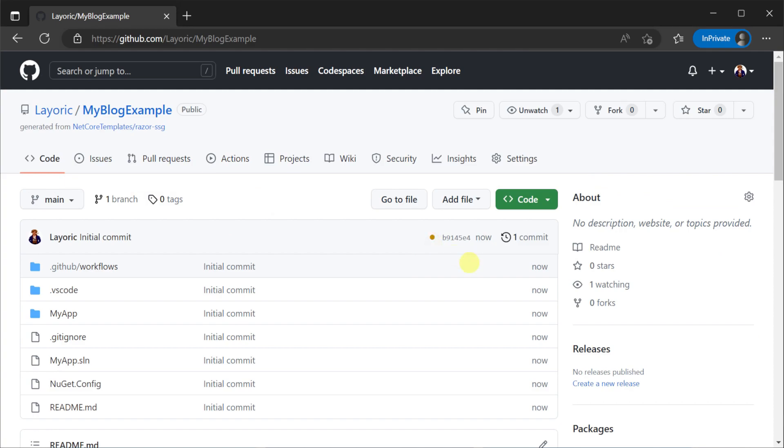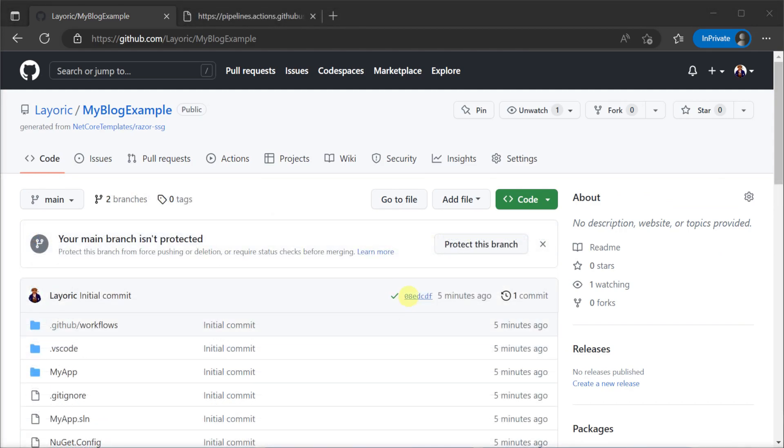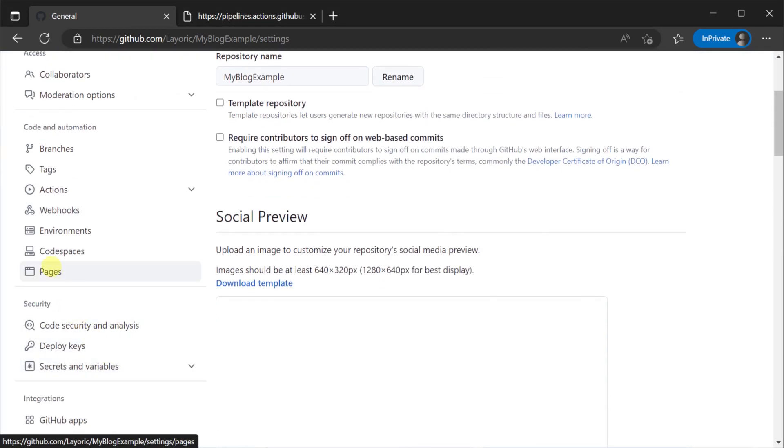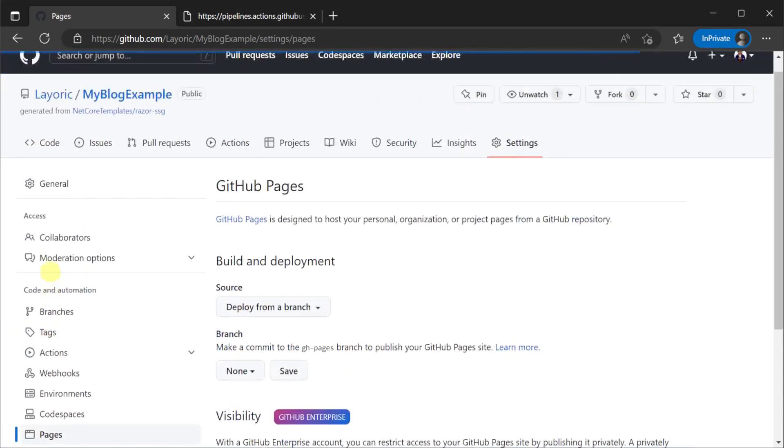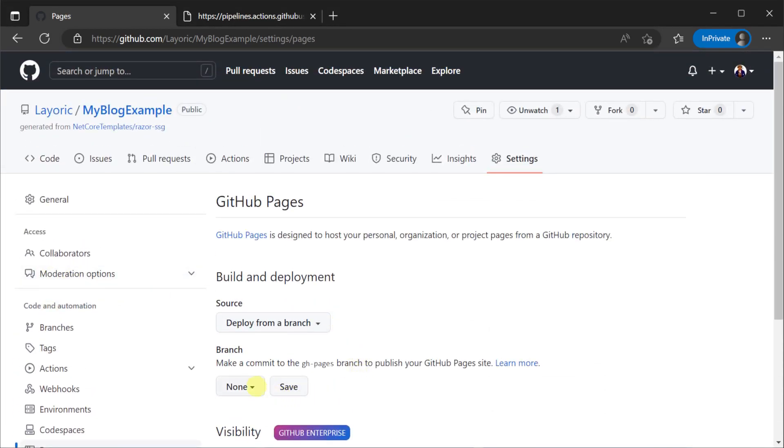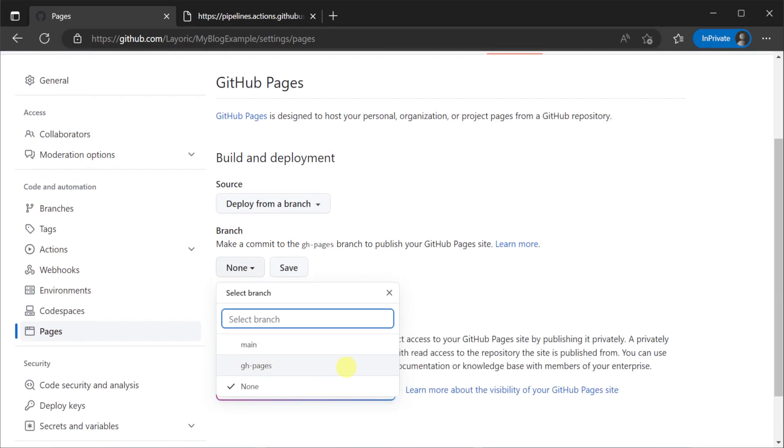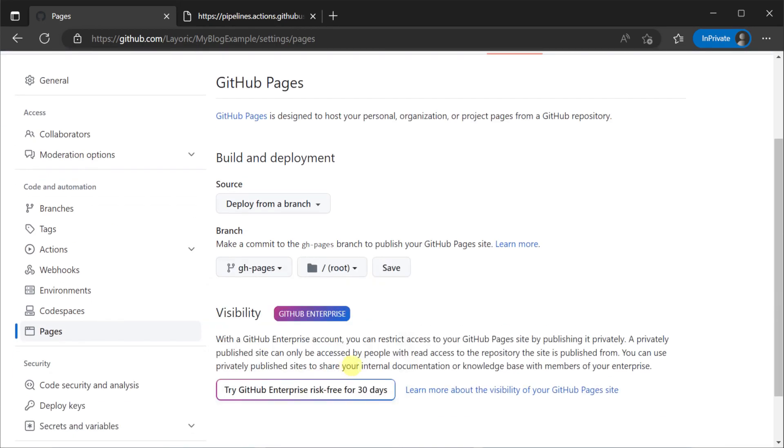After the initial build process head over to the repository settings and configure your Pages settings to publish the static site using the gh-pages branch.